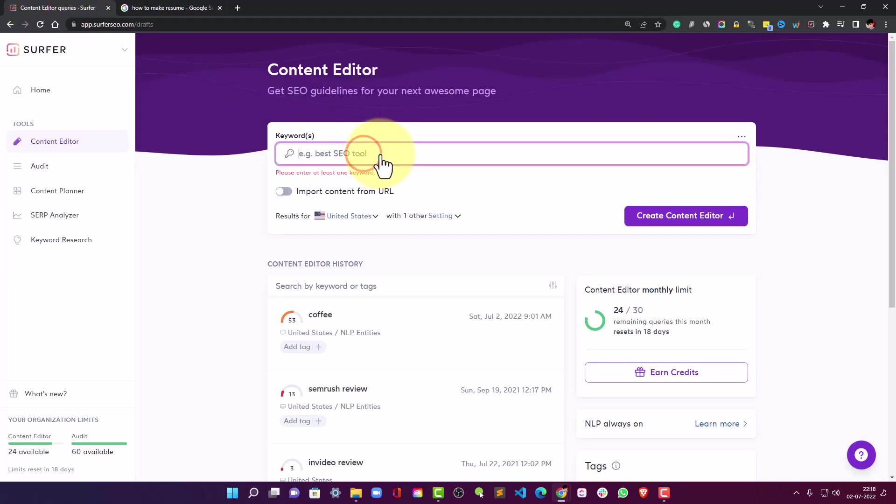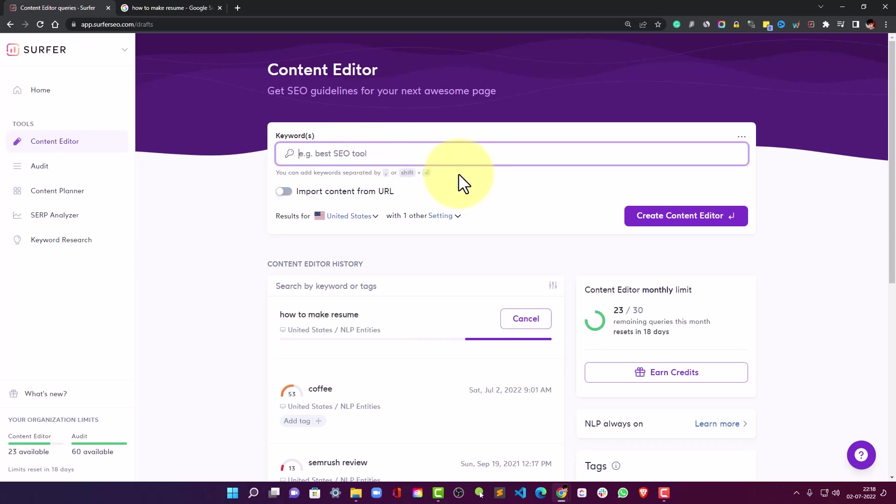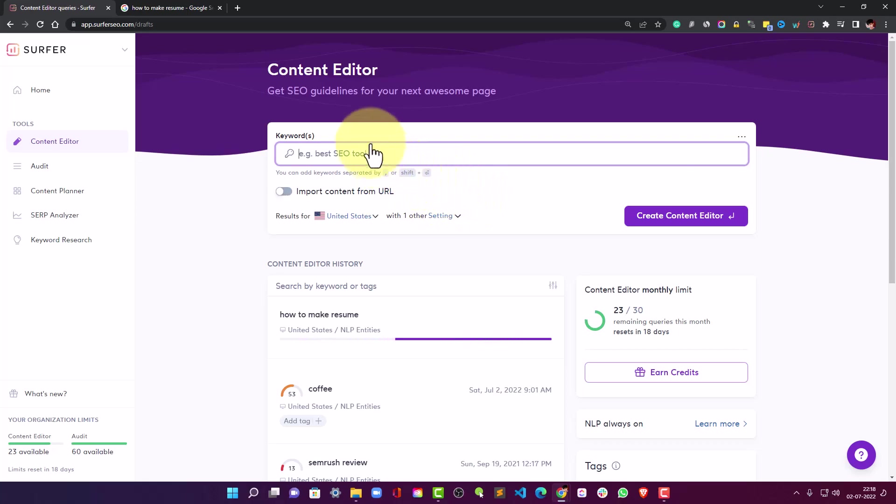I will write the keyword and hit enter. You can type in more keywords and this will eventually help the editor to create the NLP terms and all that research for you right there in the editor. So let's wait, it is taking time.